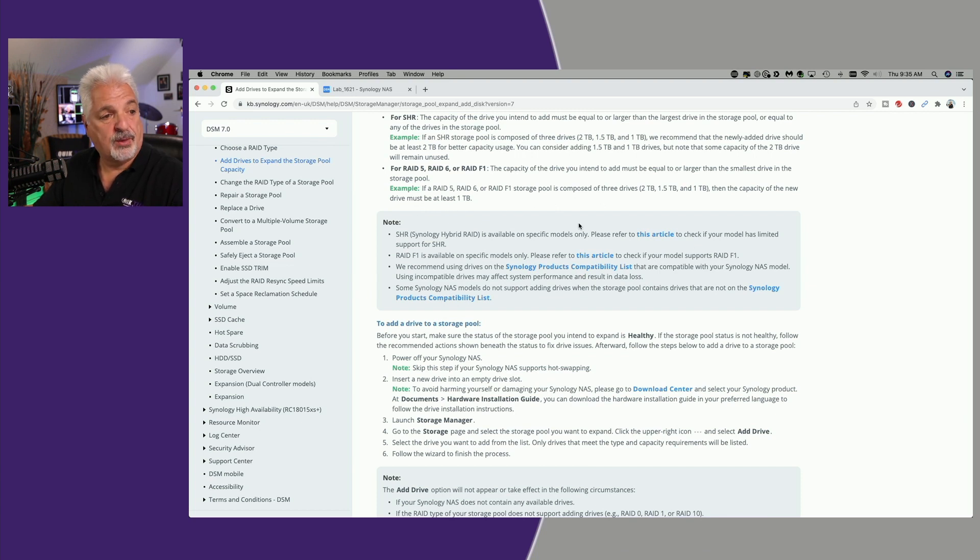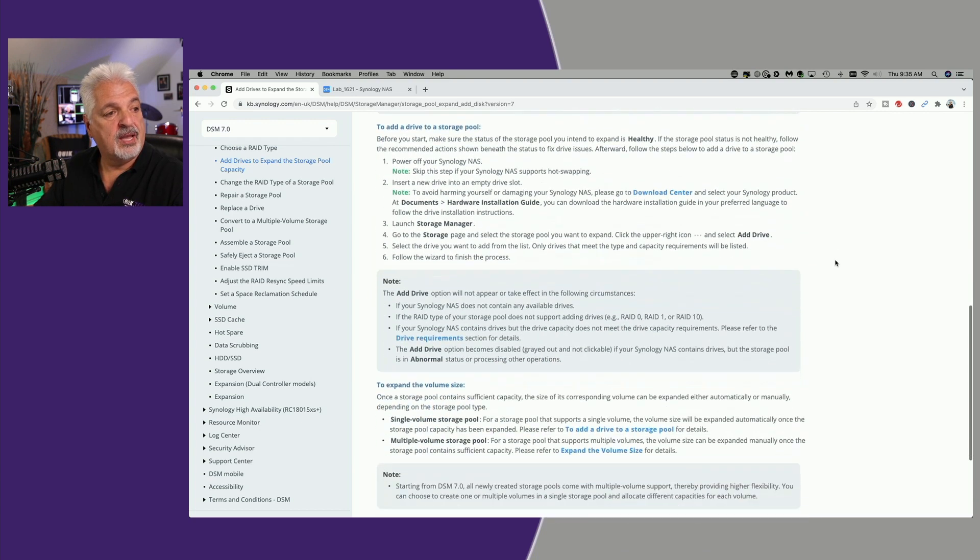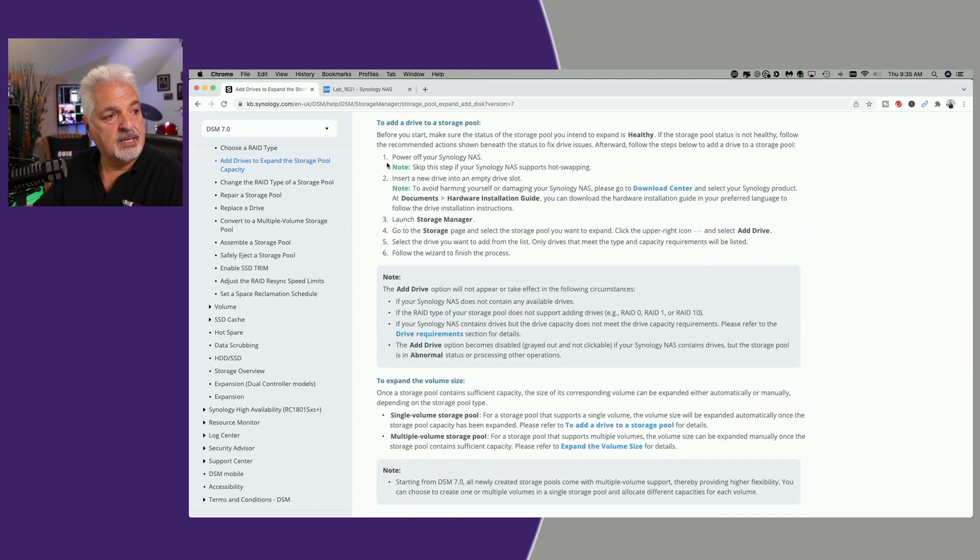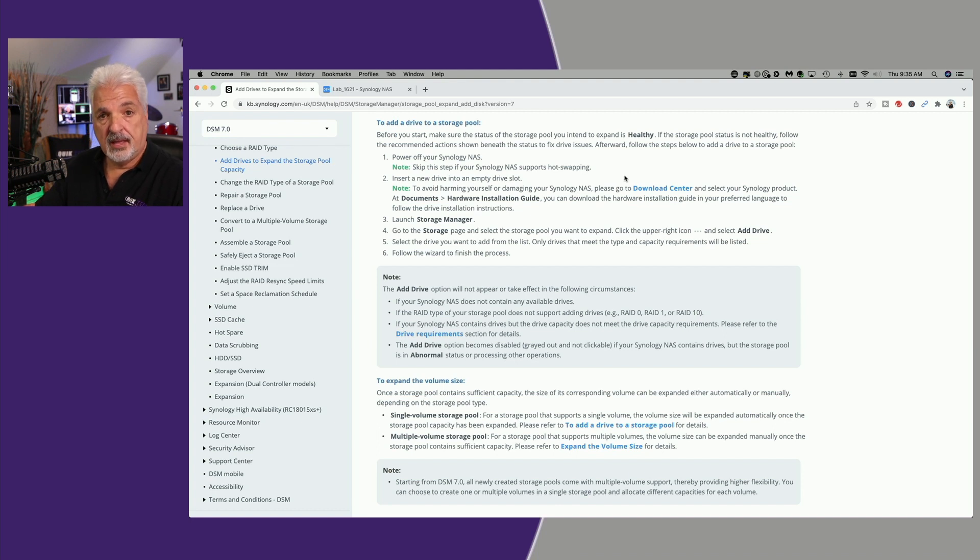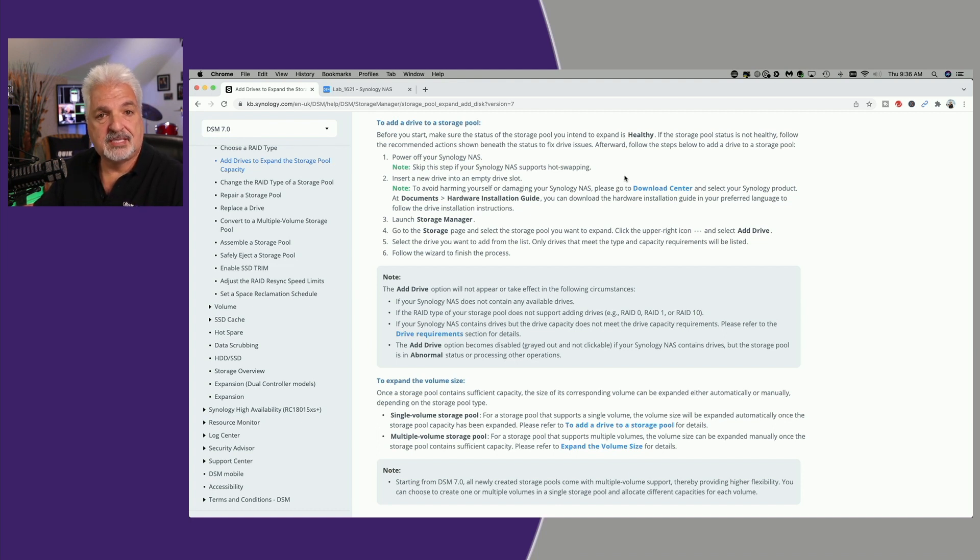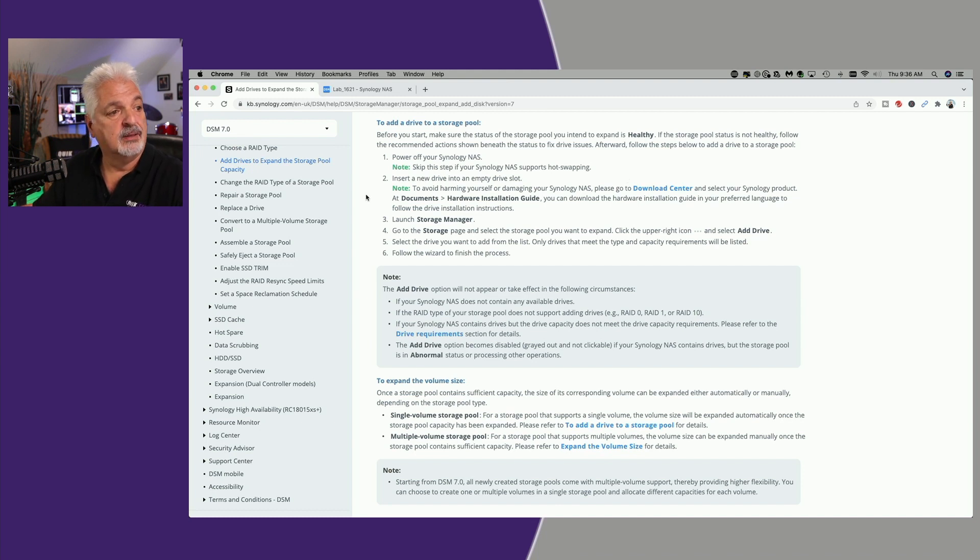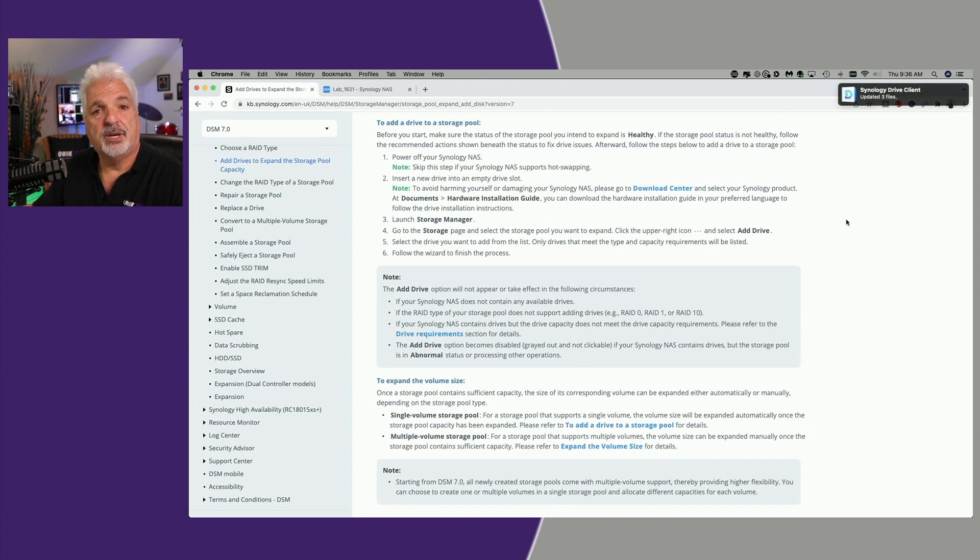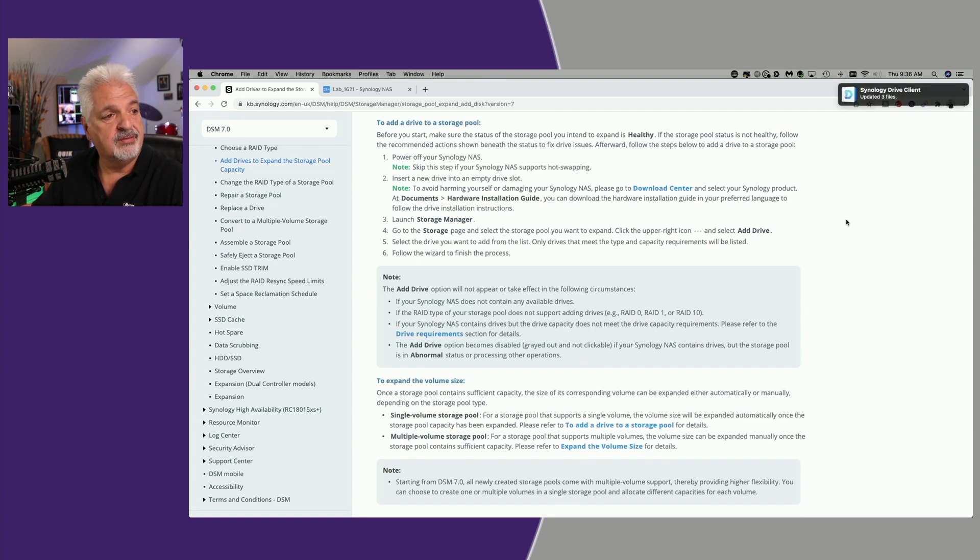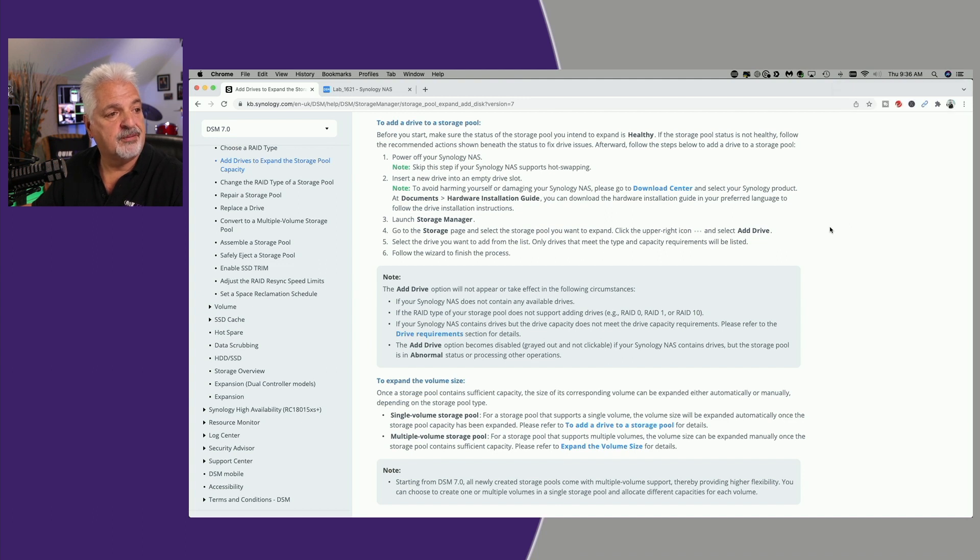Now that we have that out of the way, let's look at the steps to add the actual drive. It says here, power off your Synology NAS. If your NAS supports hot swapping, then you can skip this step. If not, make sure you power it off before adding the new drive, then turn it back on. But in my case, with the 1621+, it does support hot swapping, so I'm just going to leave the unit running and add the new drive.